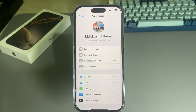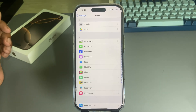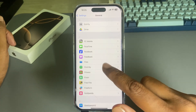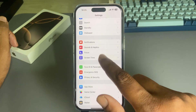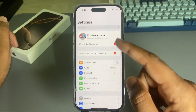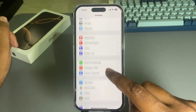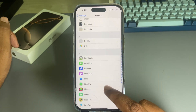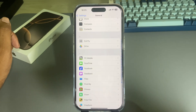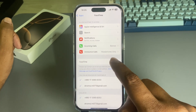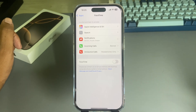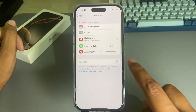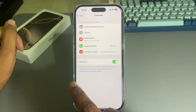If that doesn't solve the problem, move on to the second method. Go to your Settings, open Apps, then find iMessage and FaceTime. Disable both iMessage and FaceTime at the same time, then restart your device again within a minute.